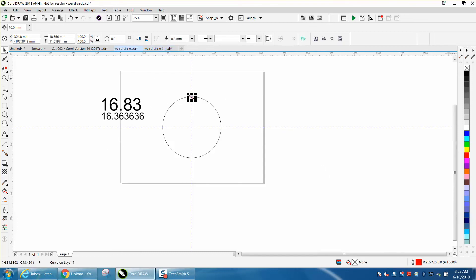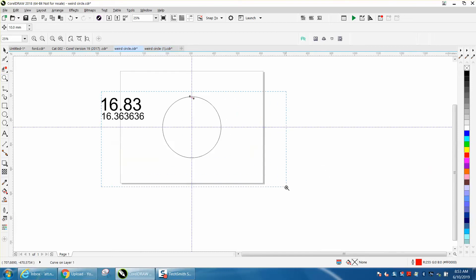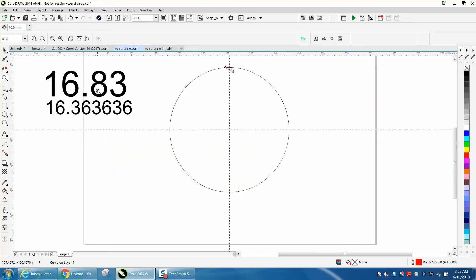I've already started it. He told me it needed to be 16.83 degrees to get 22 of them. I came up with 16.3636, and it just kept going.